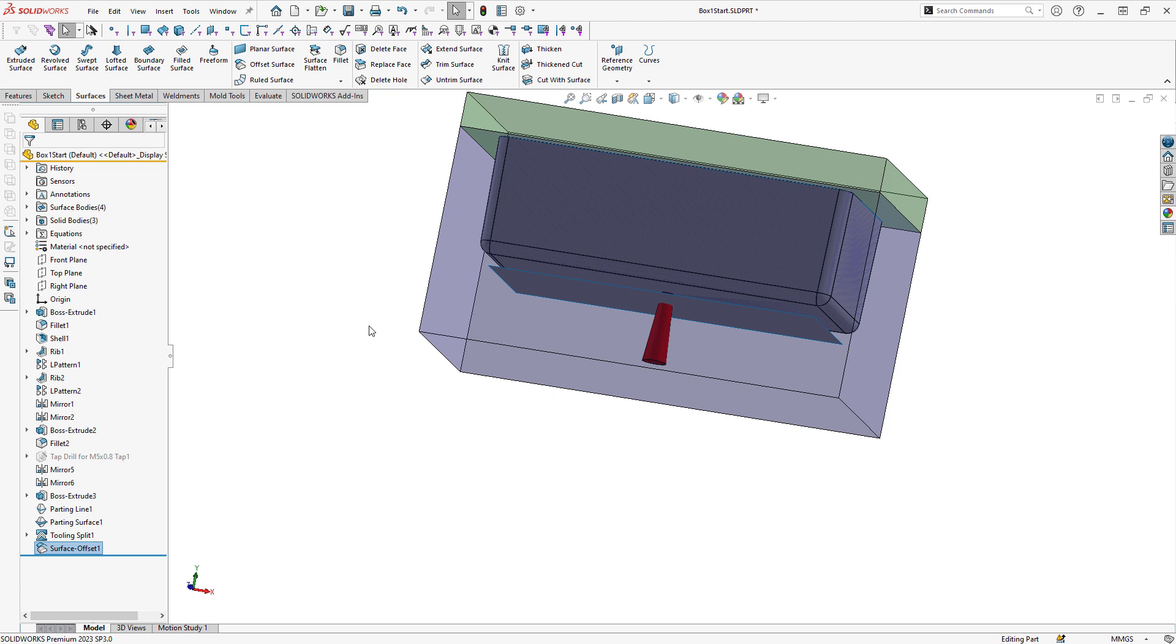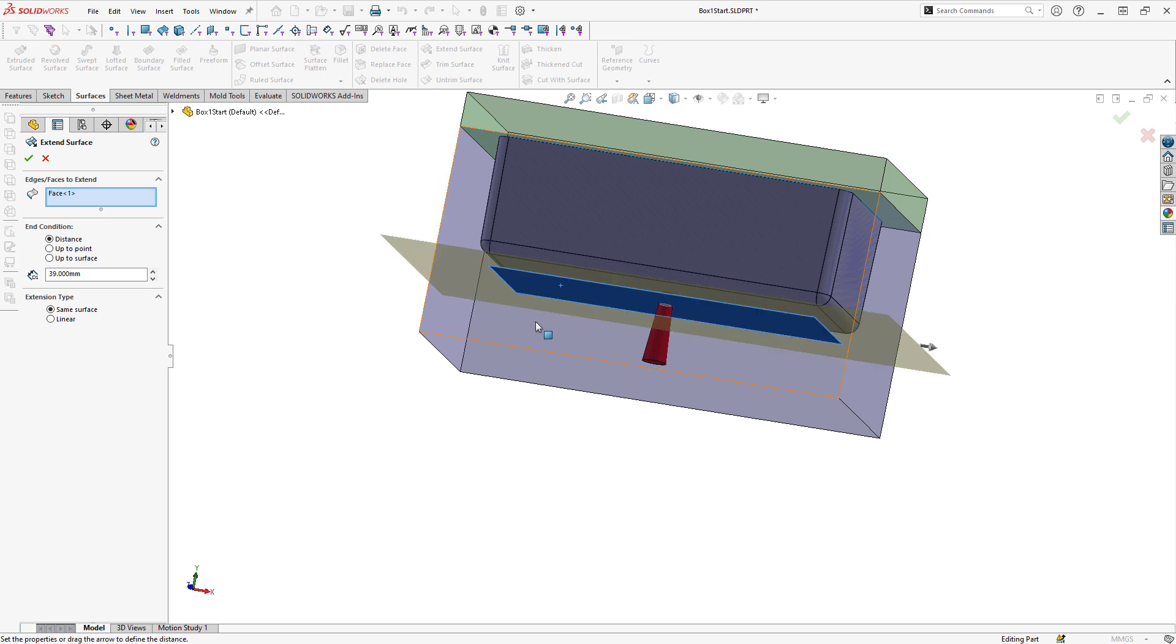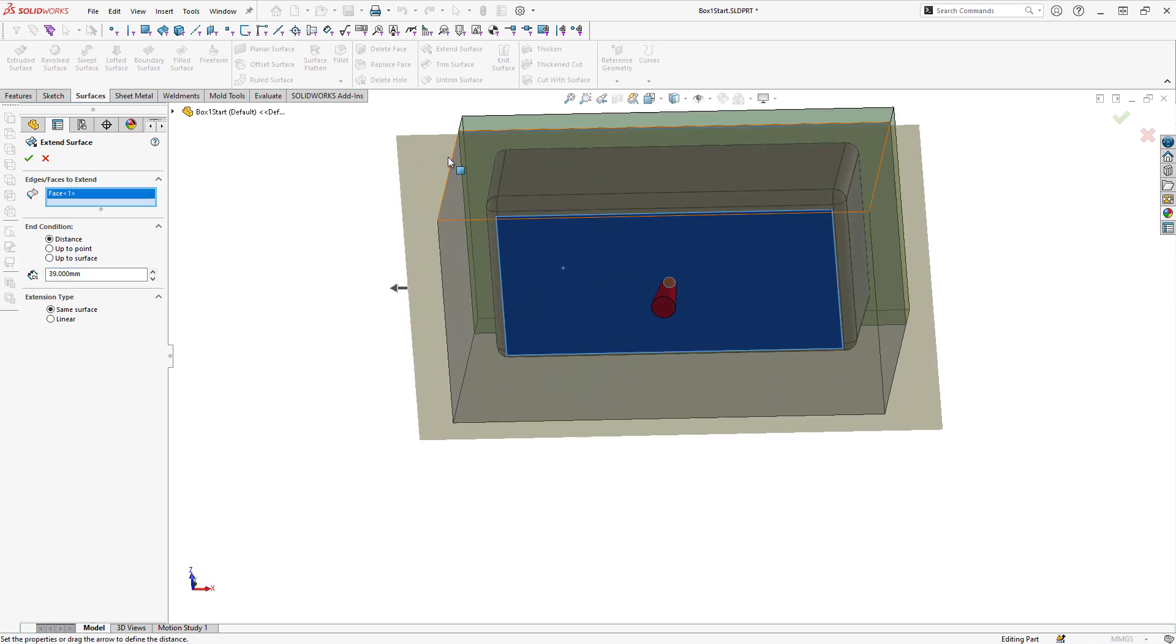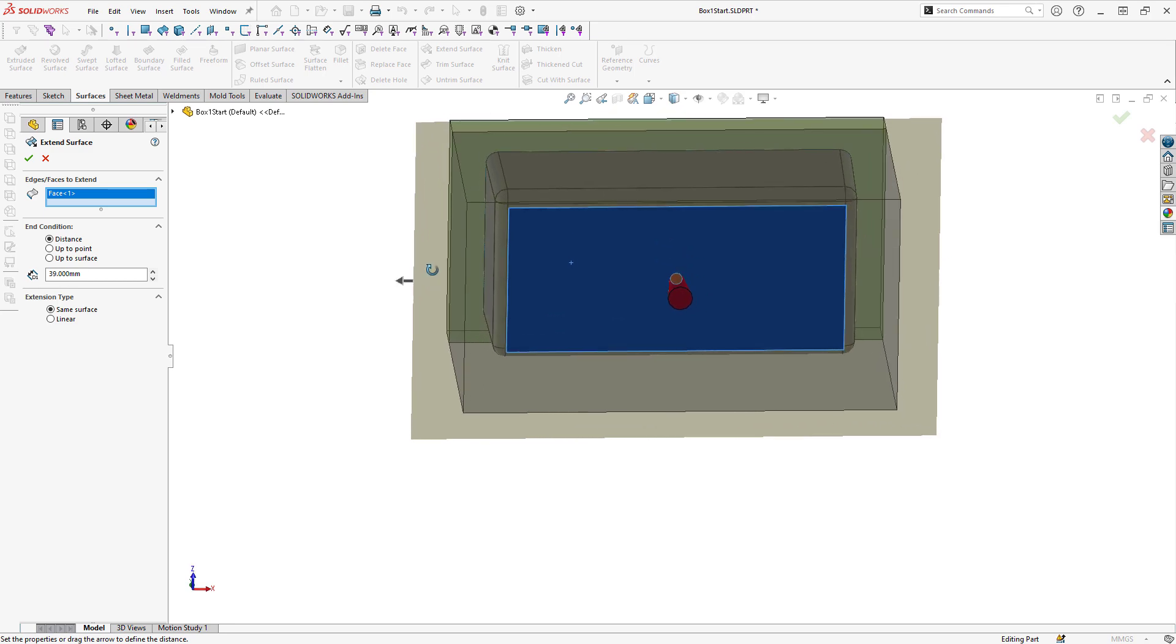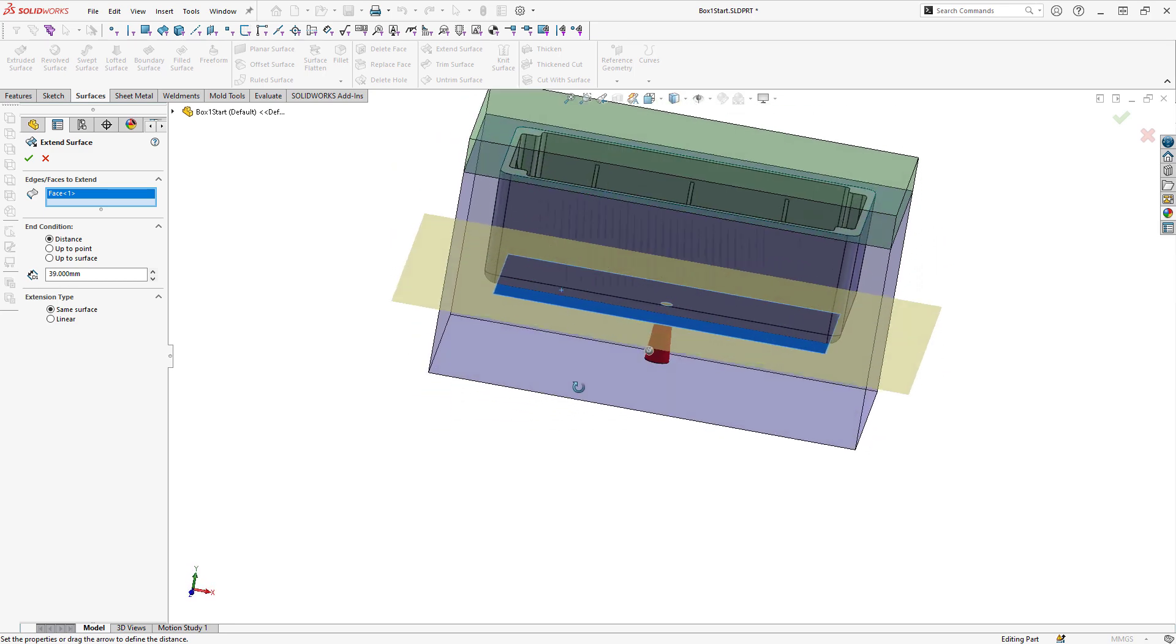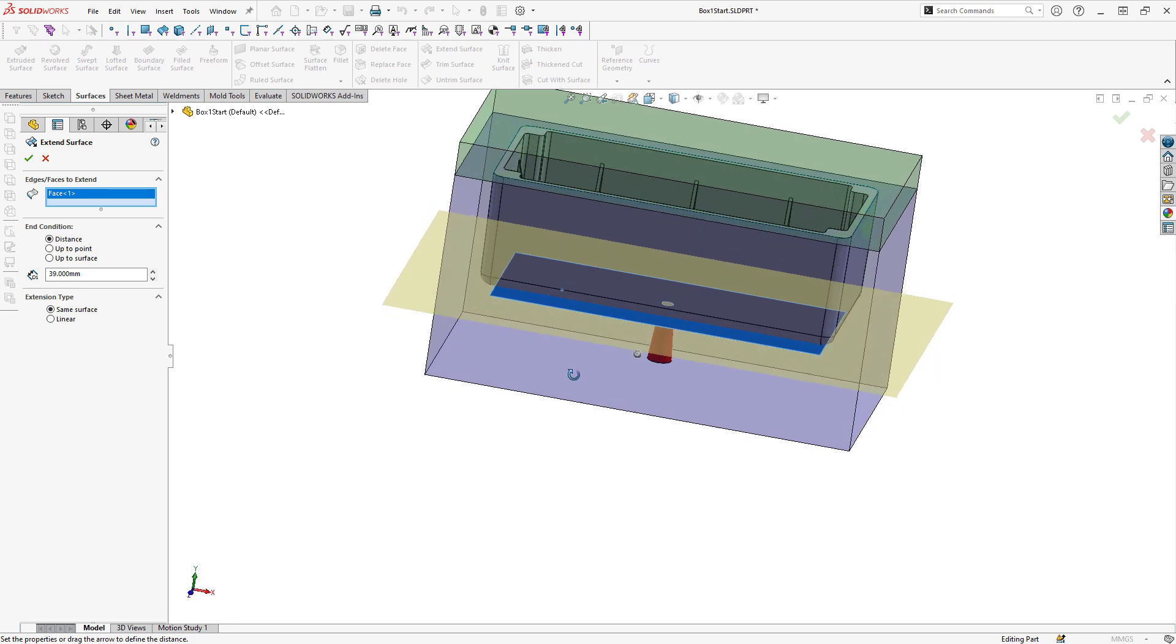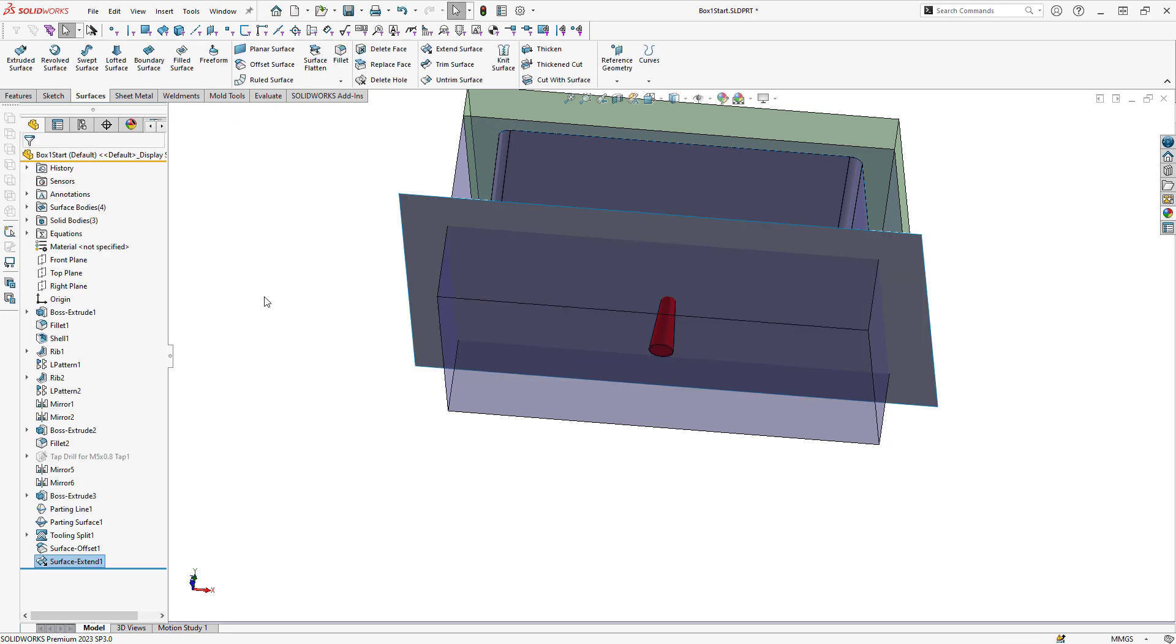Once I have that surface made, I need to extend it. I'm going to extend the surface and the exact value I extend the surface is not really important. The important part is that I extend the surface so that it fully intersects the mold tooling.